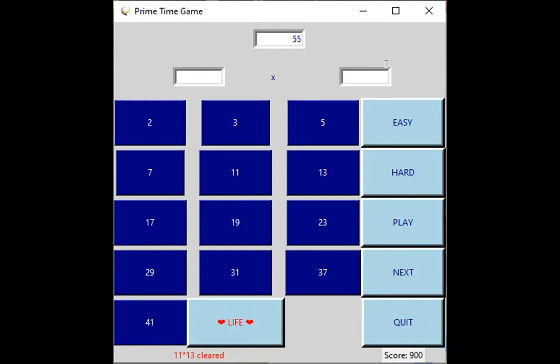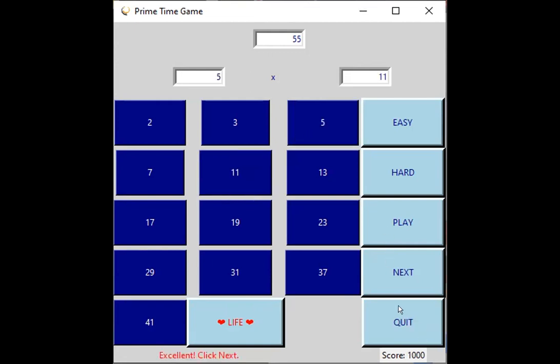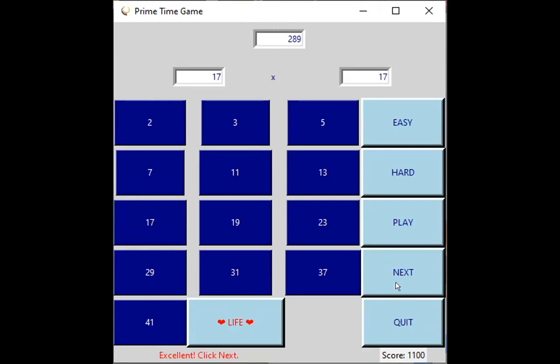...of the number at the top. So 55 is 5 times 11, and then 289 is 17 times 17. And as you can see, I've added some sound and everything like that.